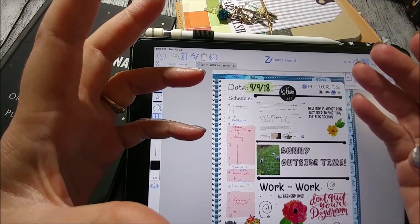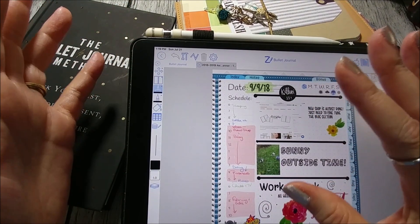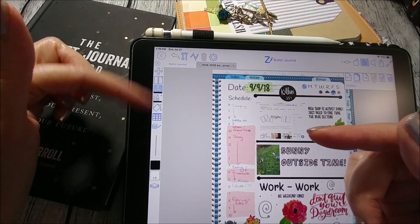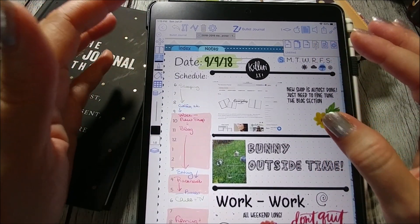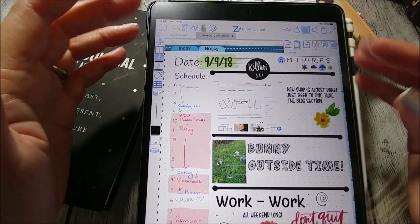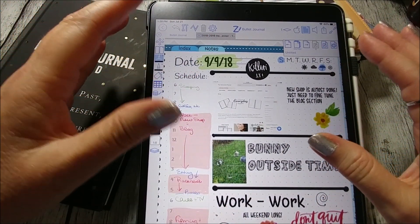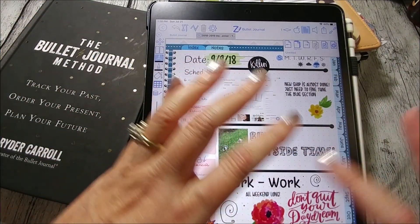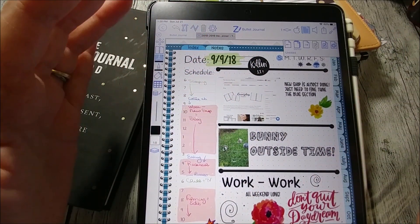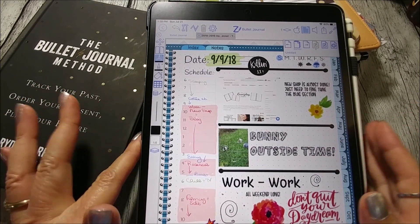The next iOS app I want to talk about is ZoomNotes. ZoomNotes has so much functionality that it's just crazy. If you're coming from GoodNotes or OneNote, there's a bit of a learning curve learning how to use all the functions, but once you get comfortable with it, it's a really nice app. One really nice feature is that you can put a page within a page, so you can do some private journaling within a page. There's also a whole Facebook group where you can get technical support for ZoomNotes.